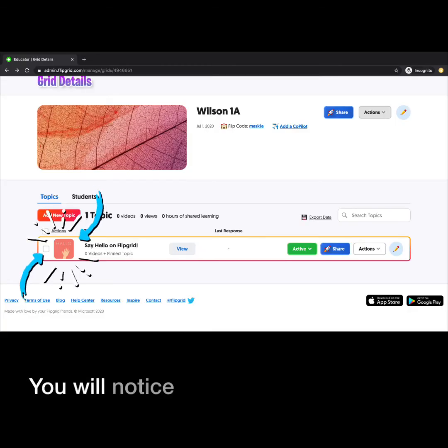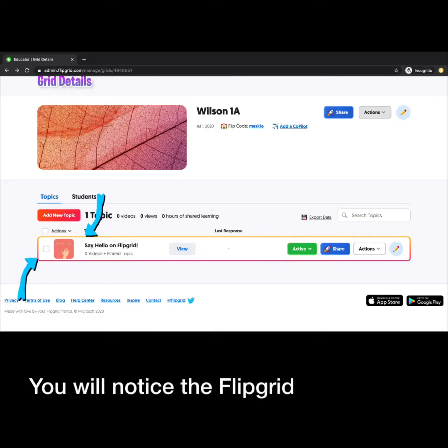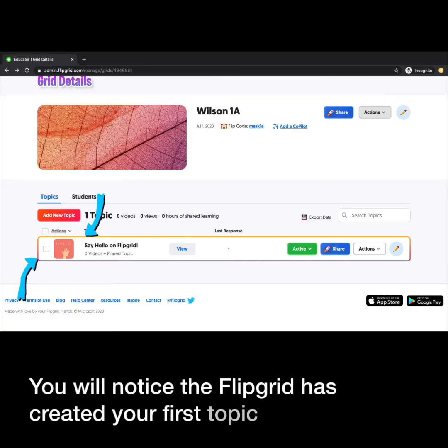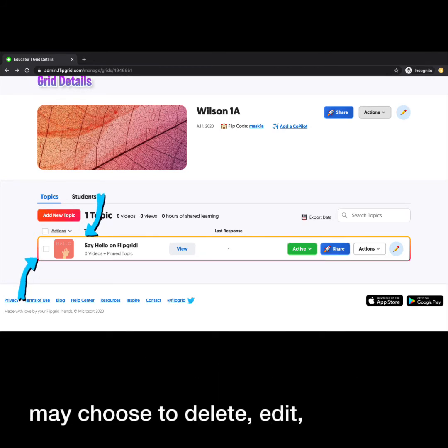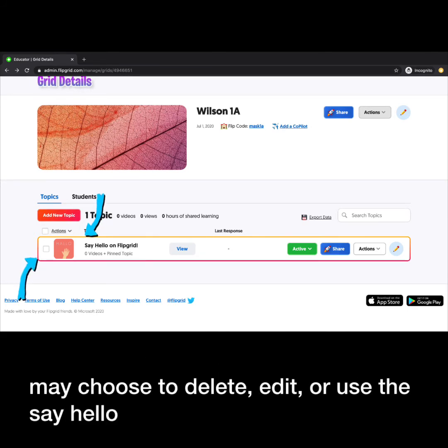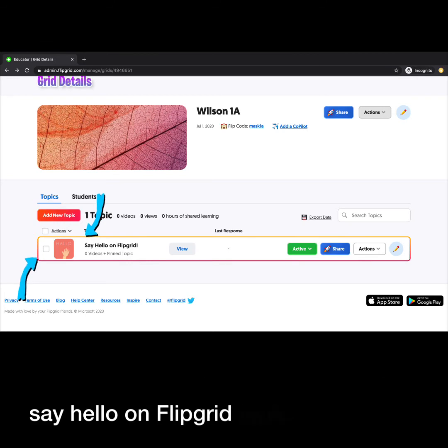You will notice that Flipgrid has created your first topic for you. You may choose to delete, edit, or use the Say Hello on Flipgrid topic.